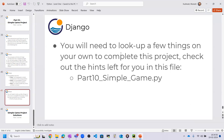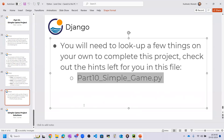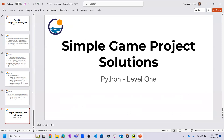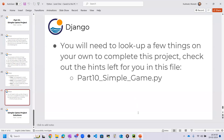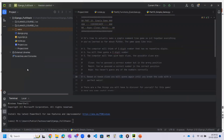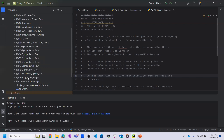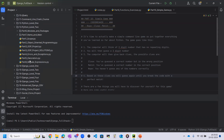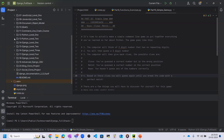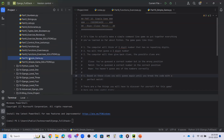You will need to look up a few things on your own to complete this project. I will show you part 10 simple game dot py Python file, and after that we will go towards the solution part. Let me go to the Python Level 1 folder — this file is already open.